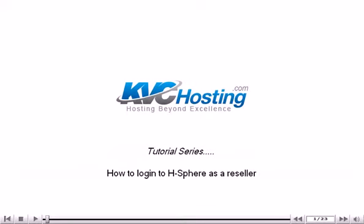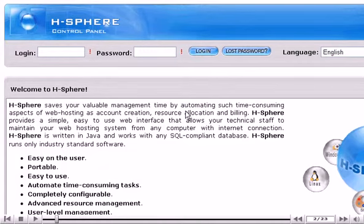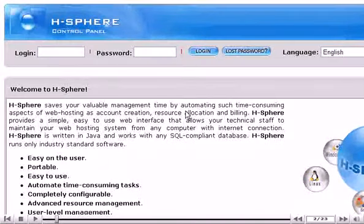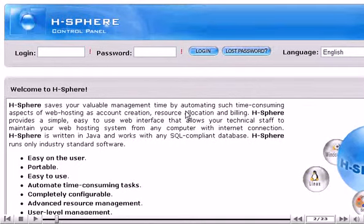How to log in to H-Sphere as a reseller. This tutorial assumes that you have already registered your reseller account and got access to it. Let's log in to your reseller account.